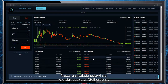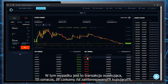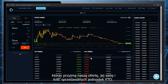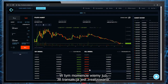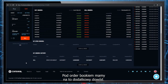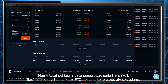Our transaction will appear in the order book in the sell orders table. In this case it's a pending transaction, which means that we are waiting for interested buyers that will accept our price and the amount of FTO units we want to sell. There's a pop-up that informs us that our transaction was released — in this moment we already know that our transaction has ended. Beneath the order book we have an additional record in the form of a tab with history of transactions, where we can see the precise date of transaction, the amount of sold FTO units, and their selling price.